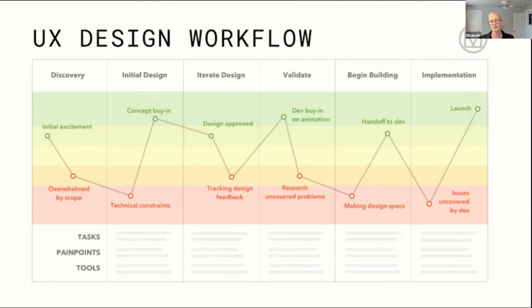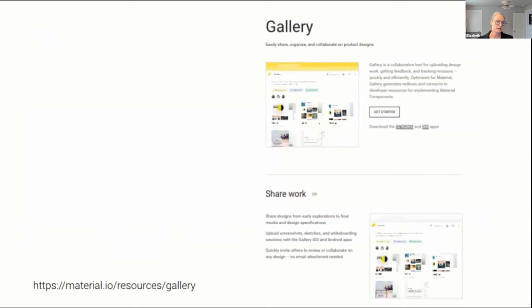One of the things Google has invested in quite a lot is Gallery. Gallery is a tool that tries to reduce hand-off friction at the iterative stage between design and development by allowing all the mocks to be in one place that can be annotated and communicated around. Gallery basically replaced what we saw happening, which was lots of emails with mocks attached, Google Drive folders, people looking at the wrong version. A bunch of the work we did has gone into refining and changing the features in Gallery.